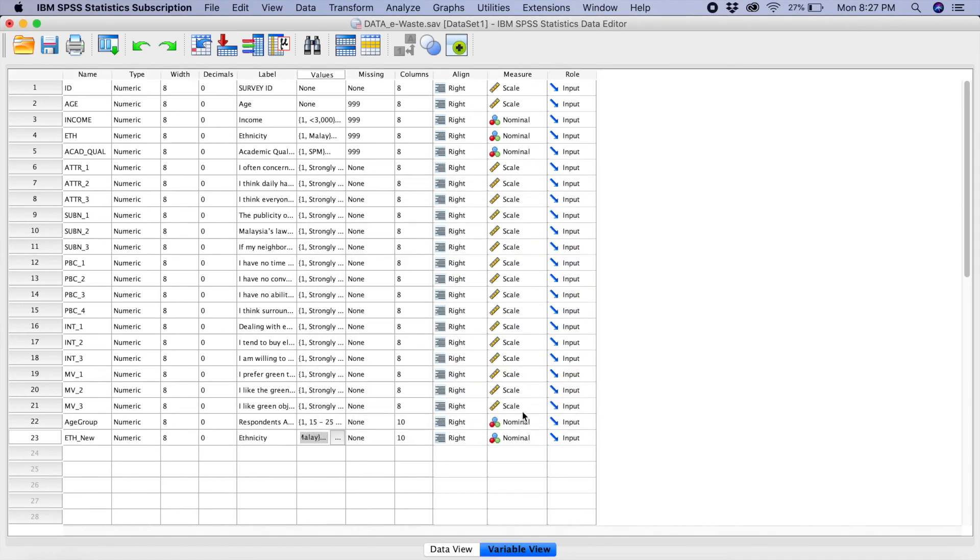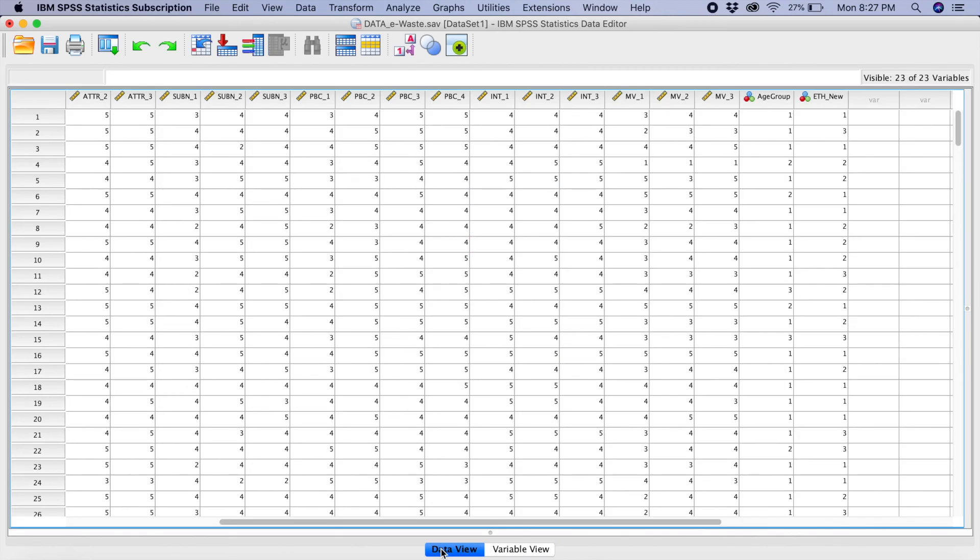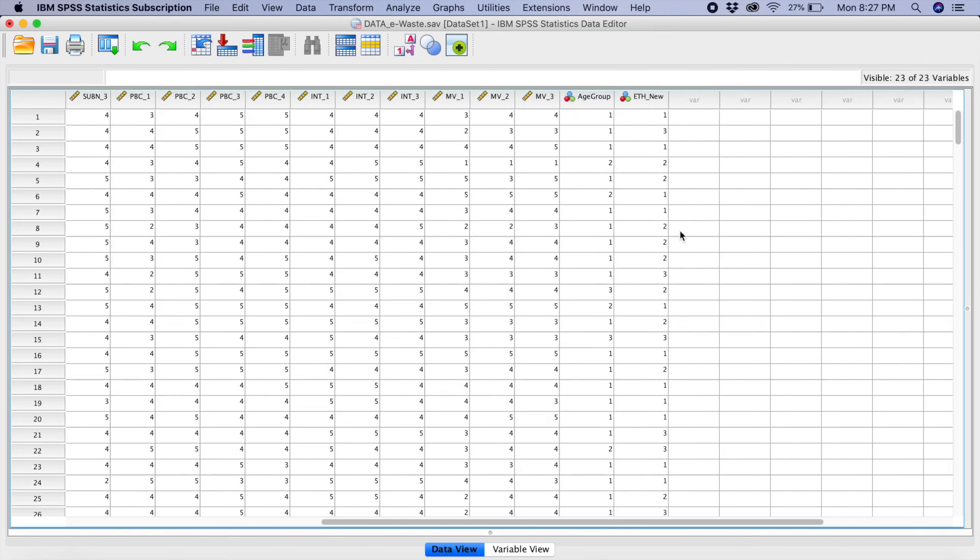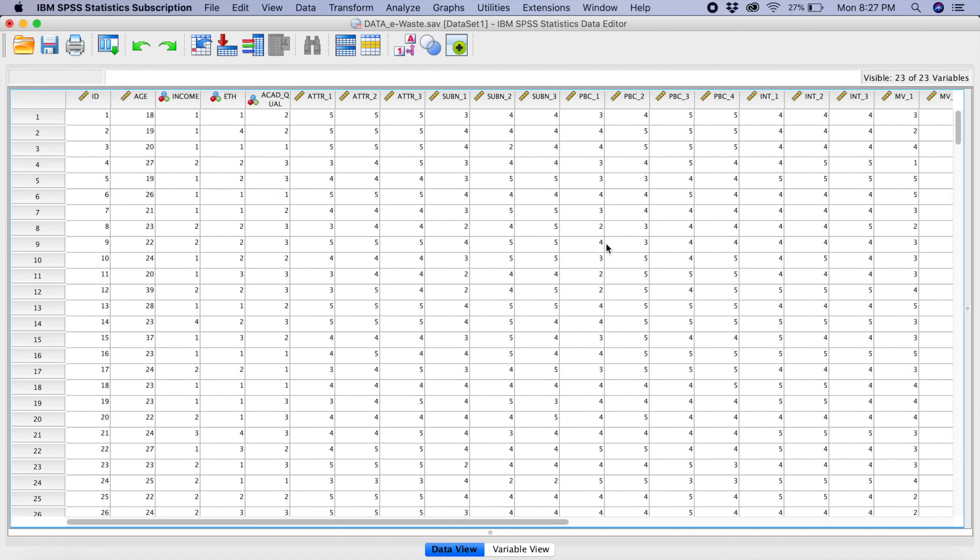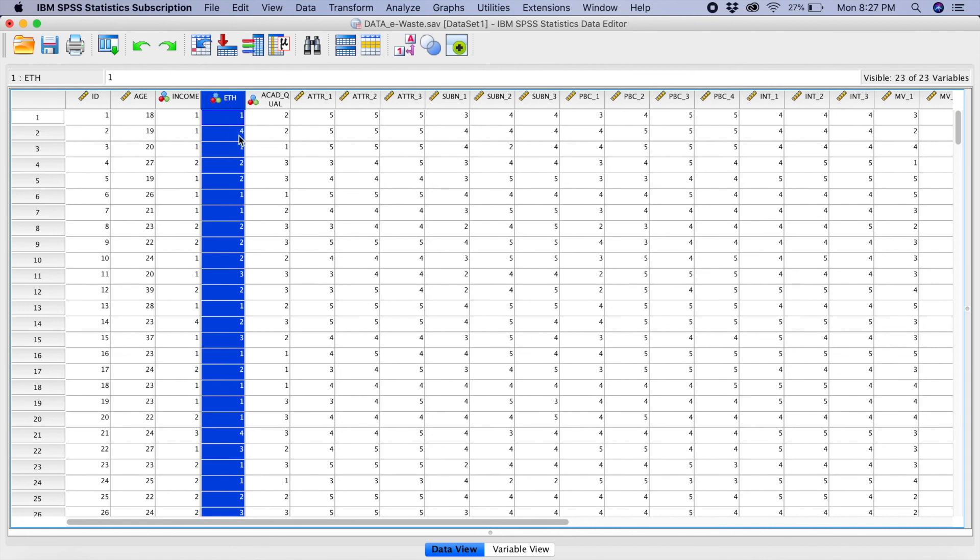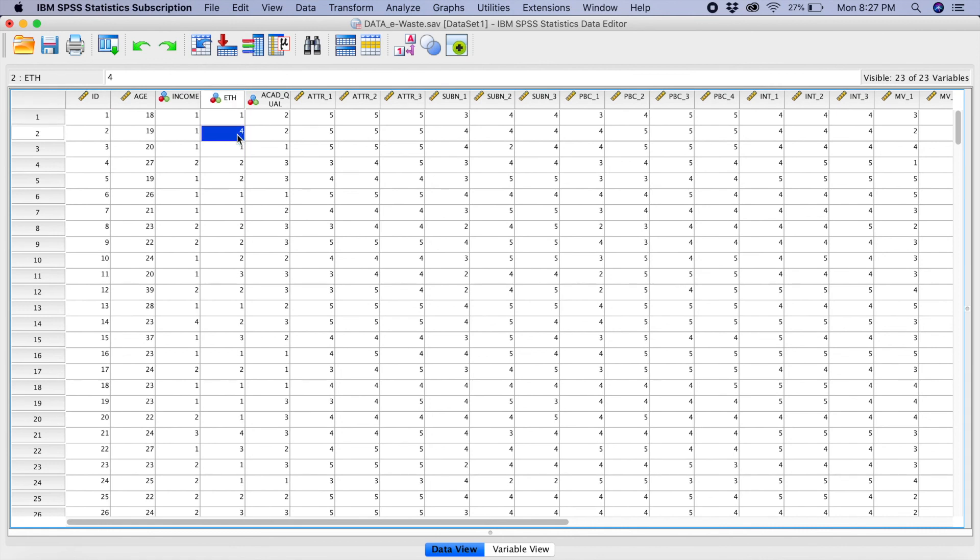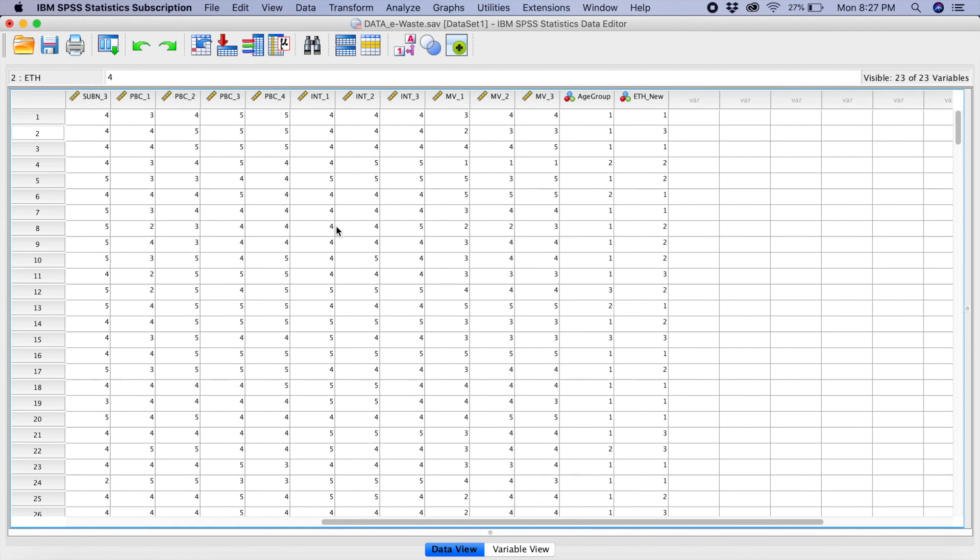And if you go to your data view, can you see now, there is a new variable, ethnicity new, where there is only 1, 2, or 3. Where if we go into the old one, which is the ETH, you see there is a 4 here. Can you see? But, you will not see the 4 in the new variable that you have created. So, that's how you do it in order for you to collapse the categories.